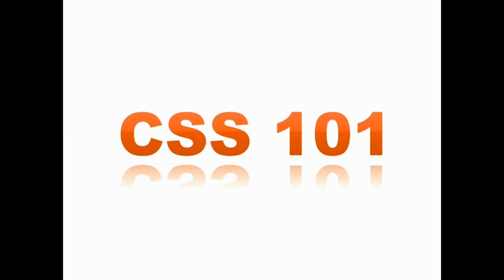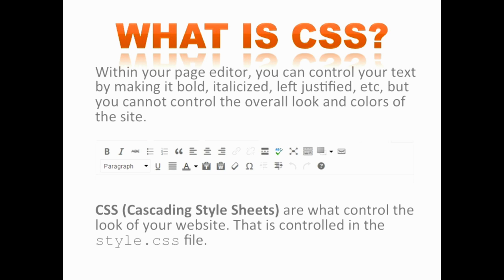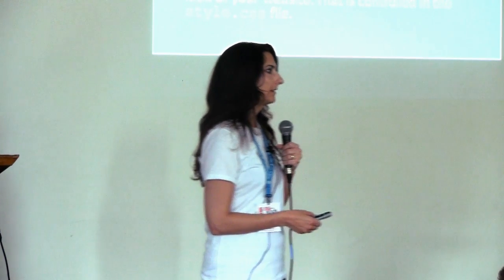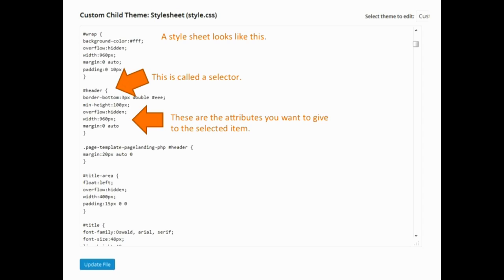What is CSS? CSS stands for cascading style sheets and they are what control the look and feel of your website. You're all used to the WordPress editor — you go in and you see the toolbar above where you're making your posts or pages. That lets you make things bold or italic, left justify, right justify, those kinds of things. But if you want to make bigger changes to your site — the colors of the background or the styling — you're going to need to get into the CSS part of it.